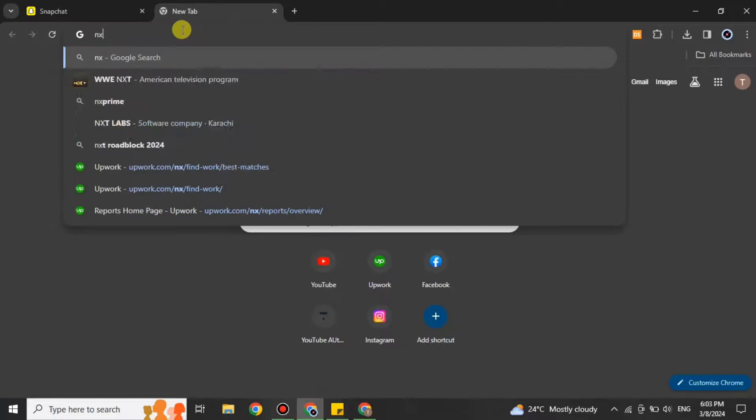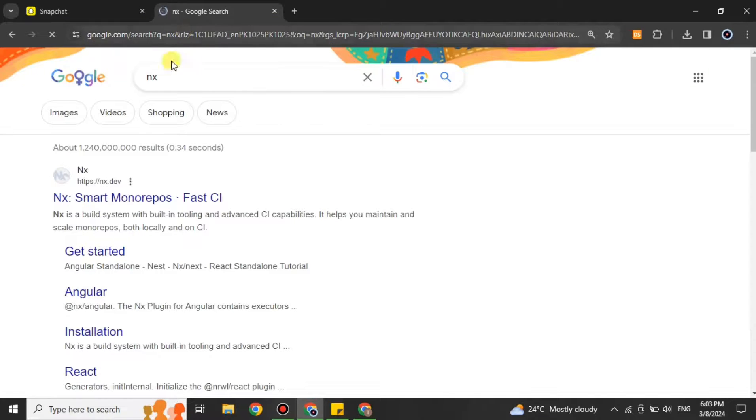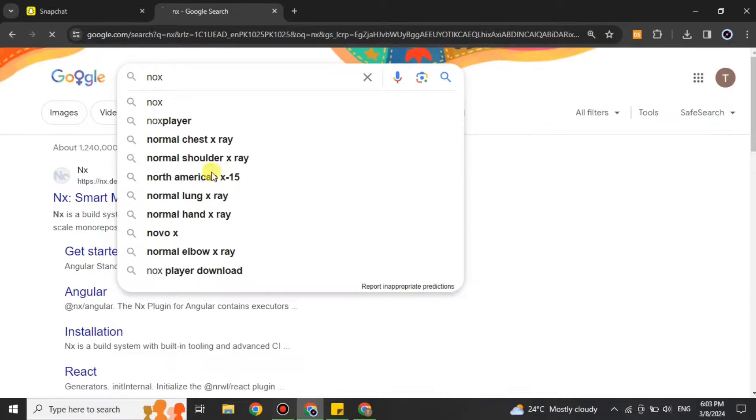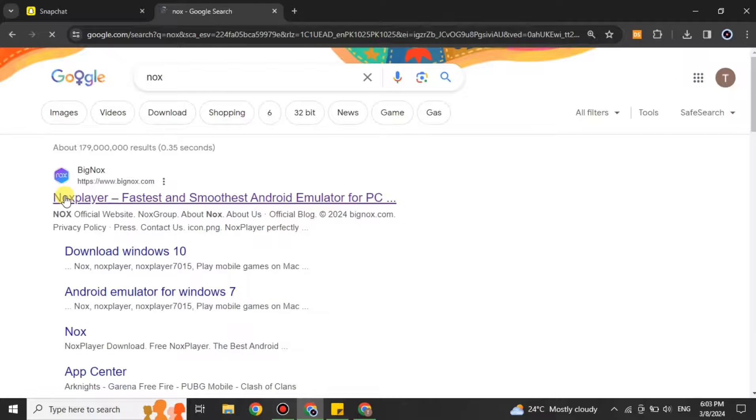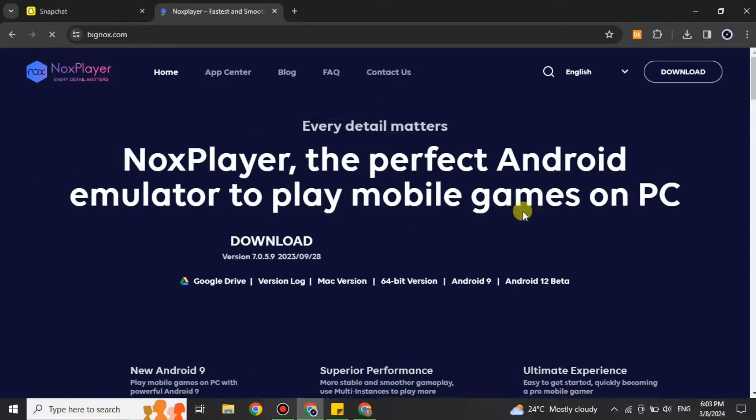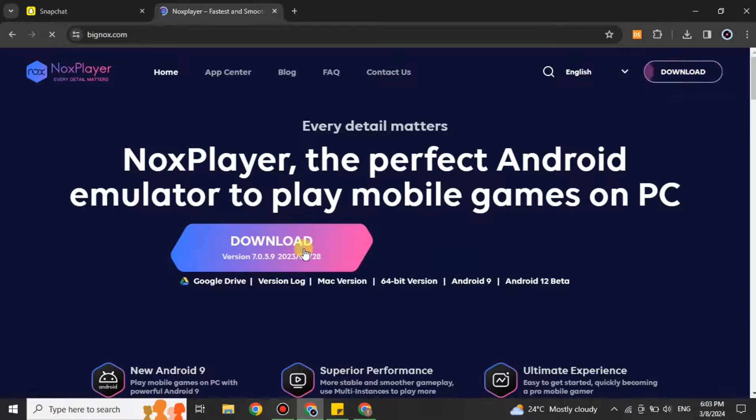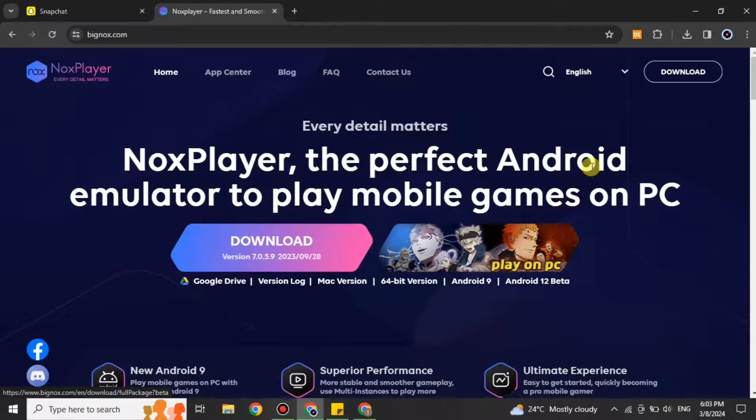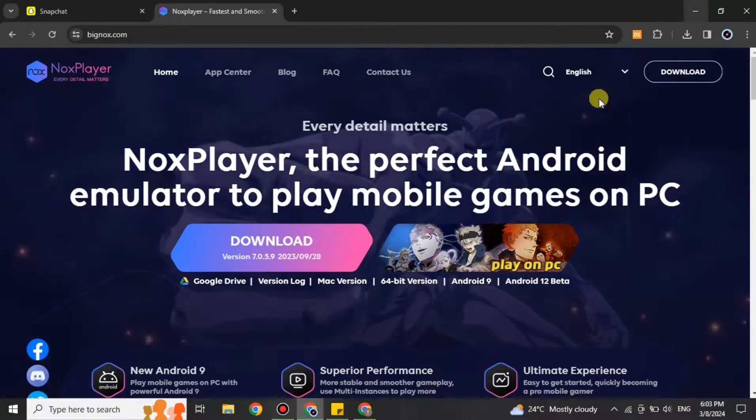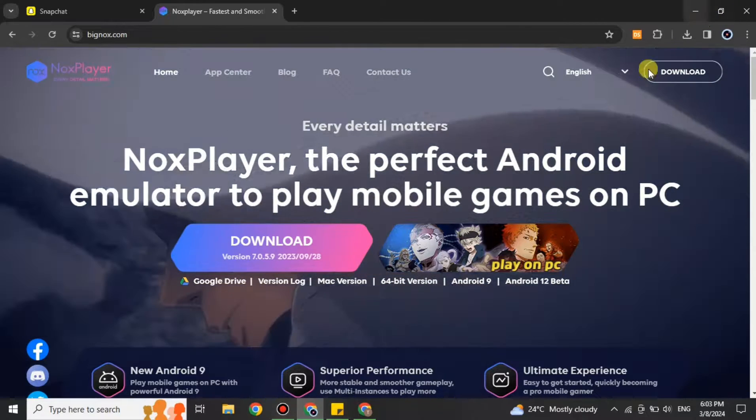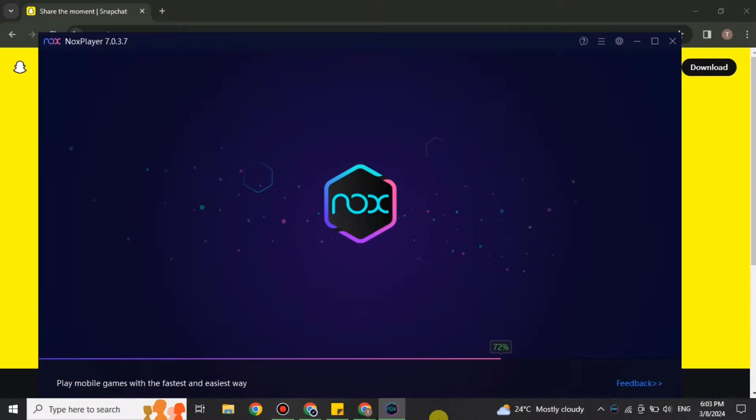So for that, what you have to do is install a launcher which name is Nox. You have to search for it. You will get to this website which is Nox Player. Simply download this and later on install it. I already have one therefore I'm not going to do it.